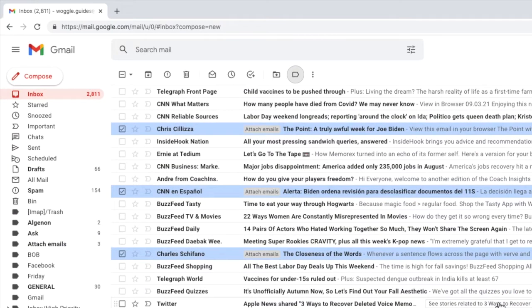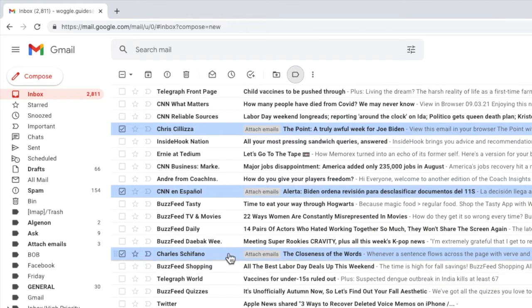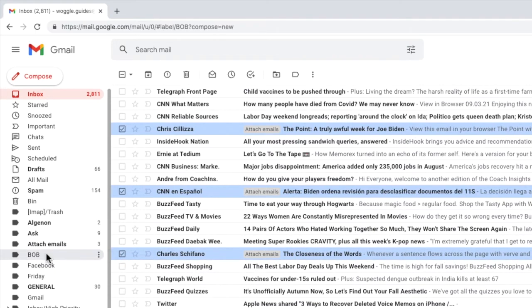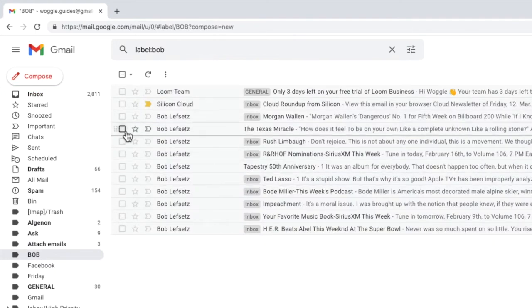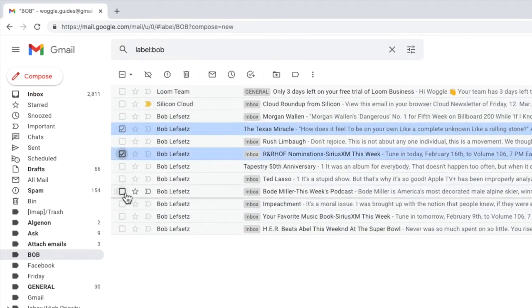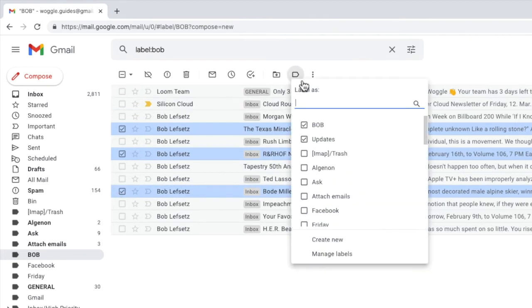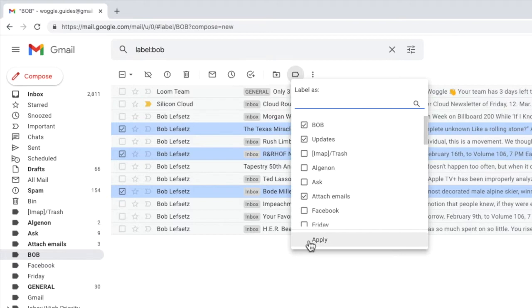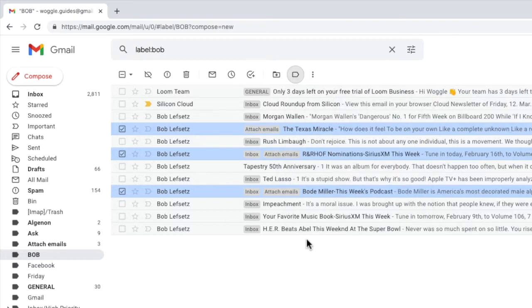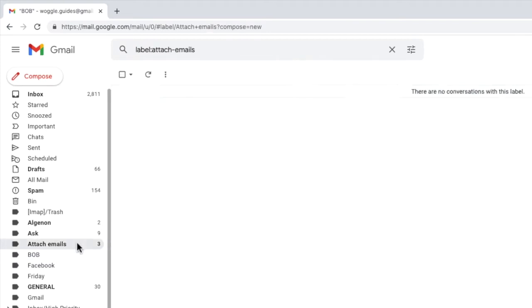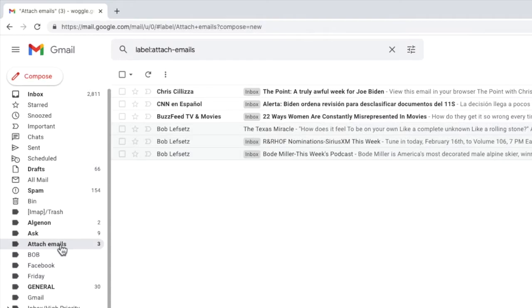Now if I move to a different folder I can choose the emails I want to attach and I'll add the label as we did before. You'll see that the attach emails label is now shown and can be chosen from the list. To see all the emails in one page view I'll click into the attach emails folder in the left hand navigation bar.